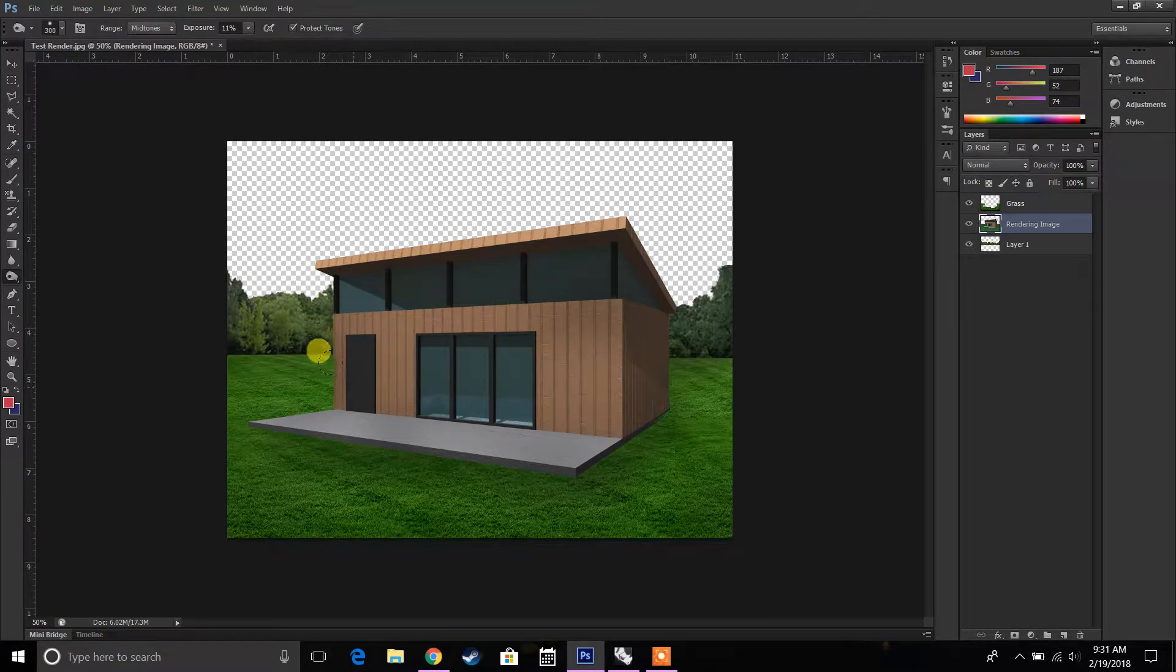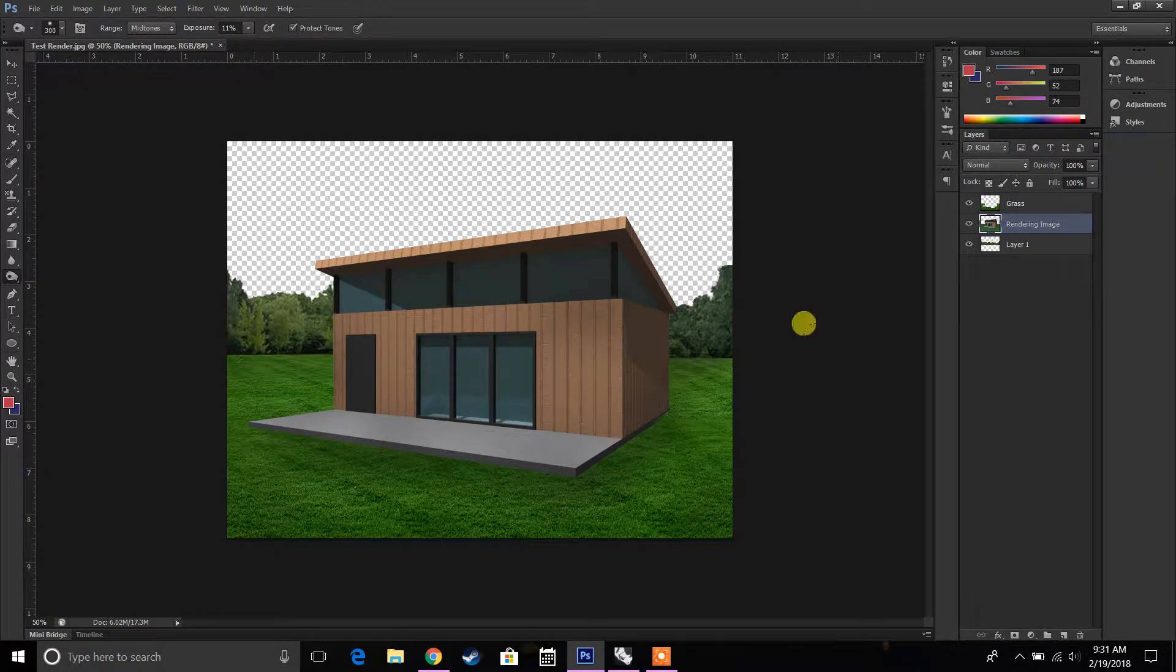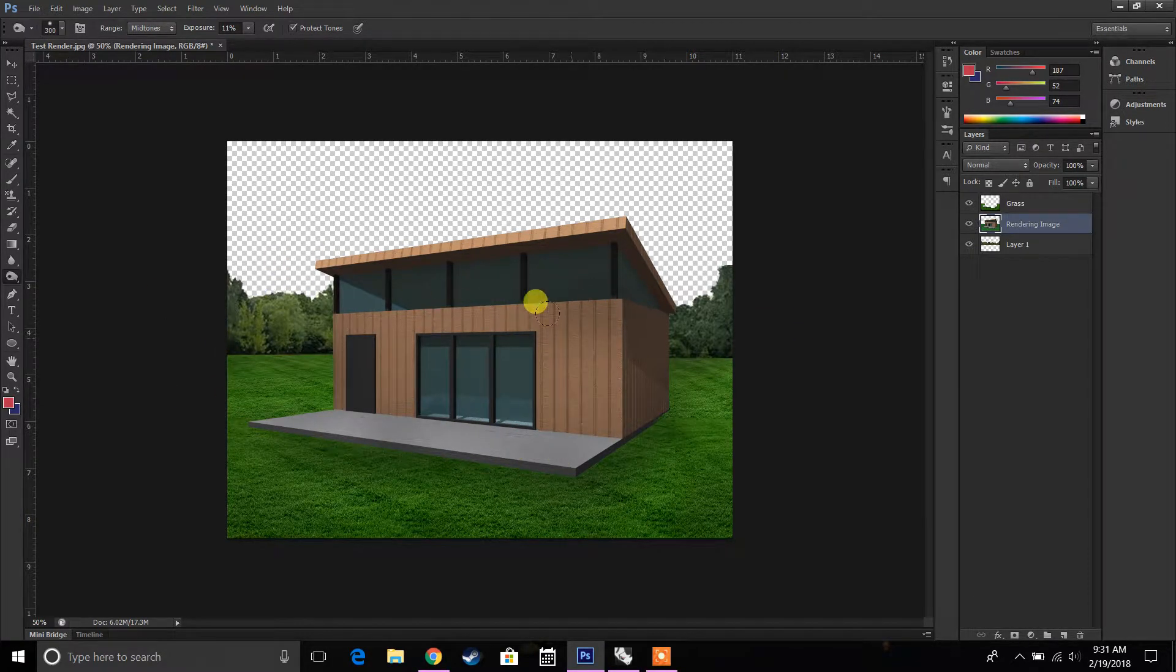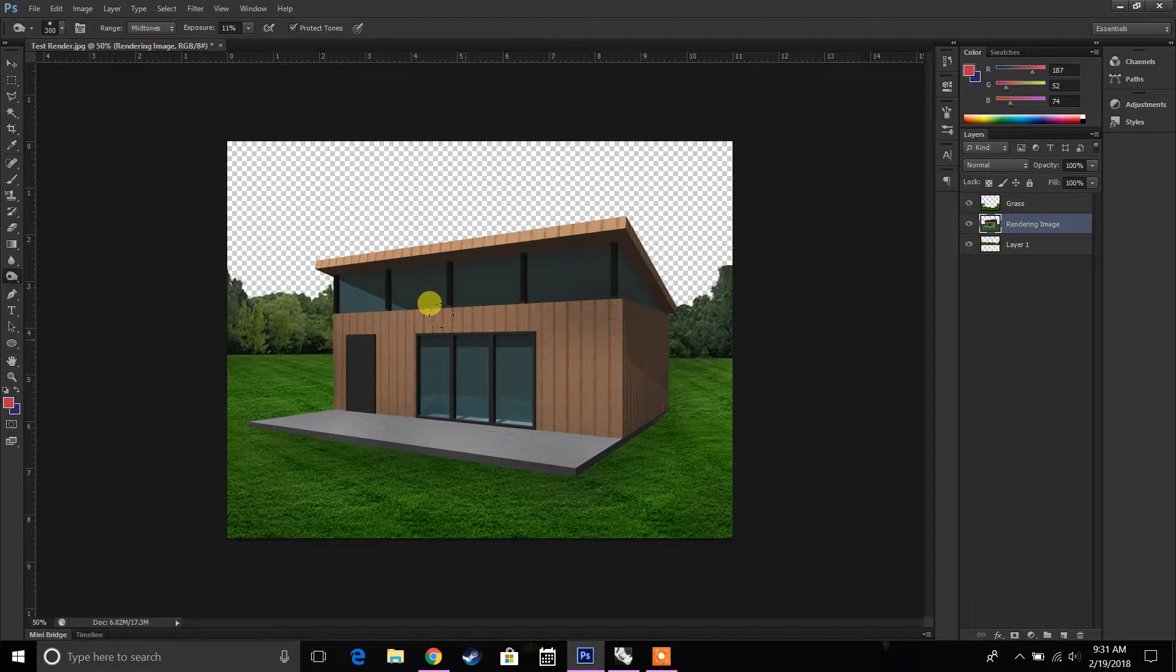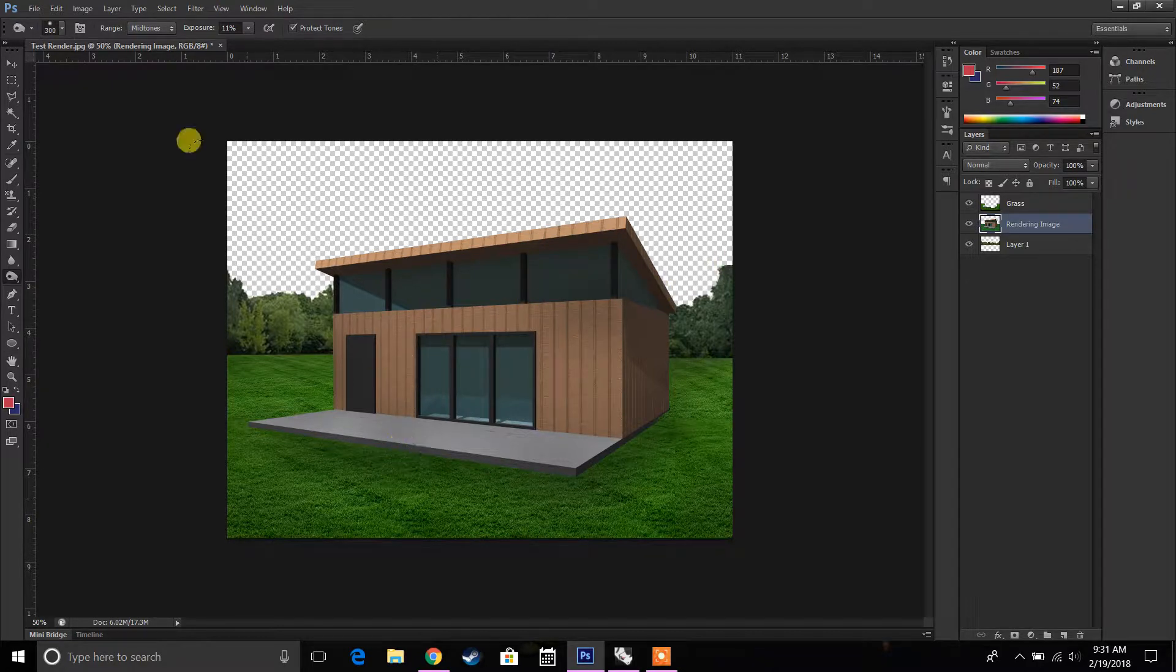So continuing on from where we left off, we pretty much added the grass and this tree line in the background. Next thing we're going to do is add some people and some trees as well.